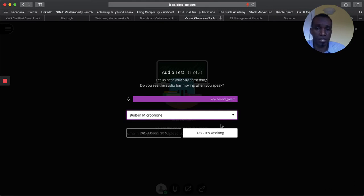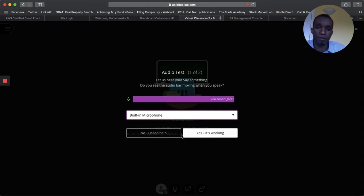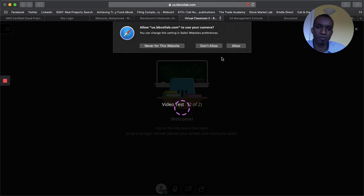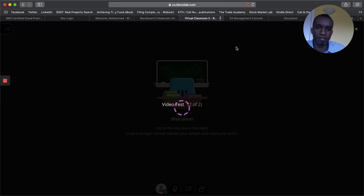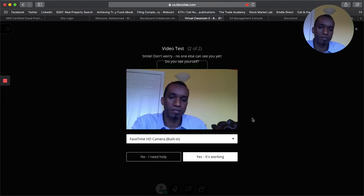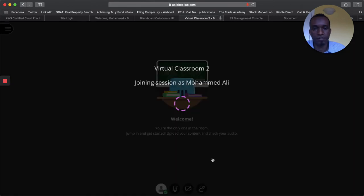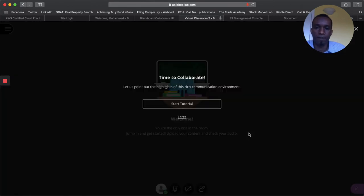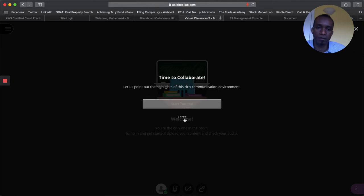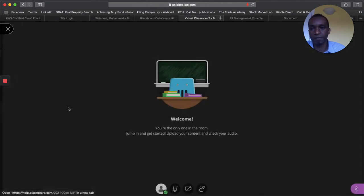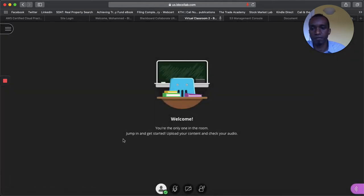So this is how it would show up, right? So it's asking you to test your sound and so forth. Just say allow it. Again, each browser is different how it works. So there you see the video and say yes, it's working. You can ask for a tutorial if you wanted or you can say later. These are things that come with blackboard.